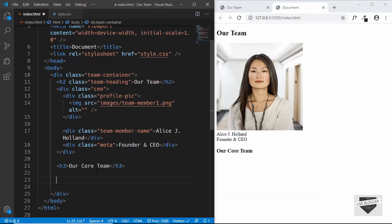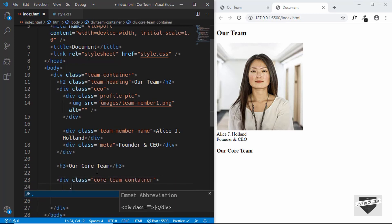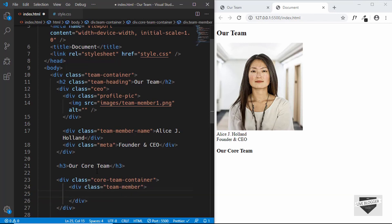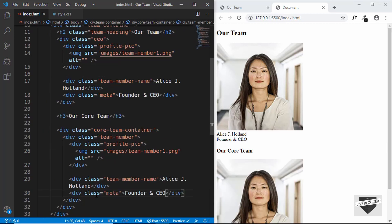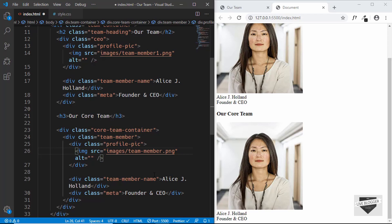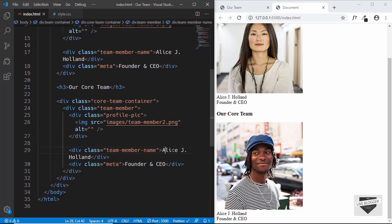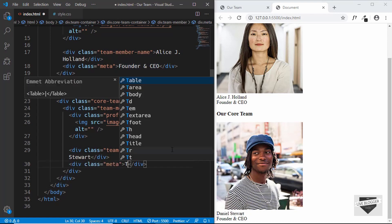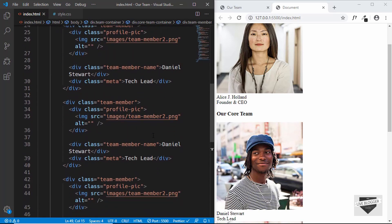We'll have a container division with a class of 'core-team-container', and inside that each team member will be in a division with a class of 'team-member'. We'll copy the same code structure from the CEO section, paste it, change the image to team-member-2, and update the name and designation. We'll repeat this process two more times for the remaining three team members and update all their information.